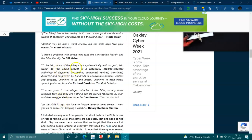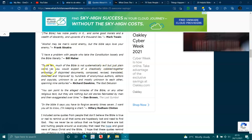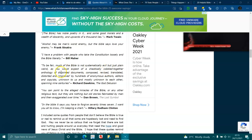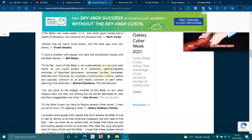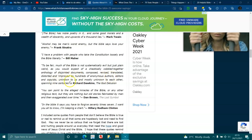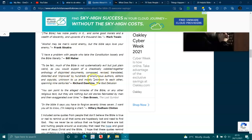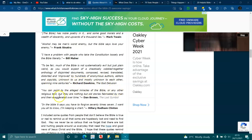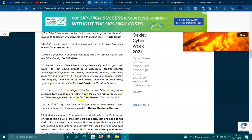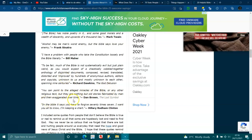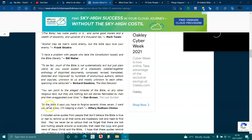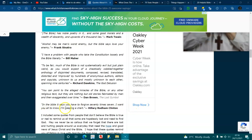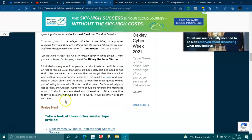I have a problem with people who take the constitution loosely and the Bible literally. To be fair, much of the Bible is not systematically evil, but just plain weird, as you would expect from a chaotically cobbled together anthology of disjoined documents, composed, revised, translated, distorted and improved by hundreds of anonymous authors, editors, copyists, unknown to us and mostly unknown to each other spanning nine centuries. You can point to the alleged miracles of the Bible or any other religious text, but they are nothing but stories fabricated by man and they are exaggerated over time. In the Bible it says you have to forgive 70 times 7. I want you all to know I'm keeping a chart. Hillary Clinton.